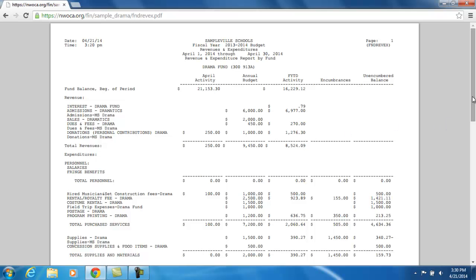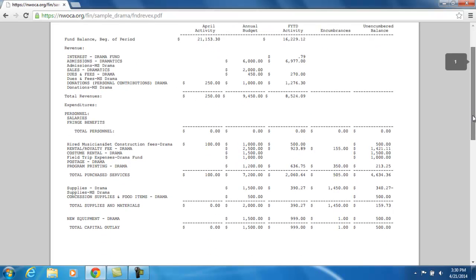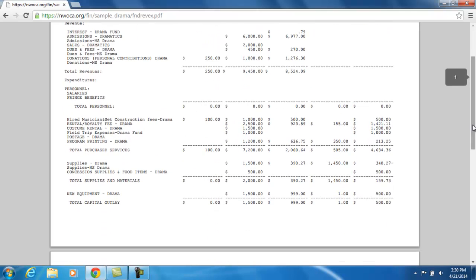Then it moves on to the expenditure side of things for this cash account. It is broken down by Personnel, Purchased Services, Supplies and Materials, Capital Outlay, and Miscellaneous.